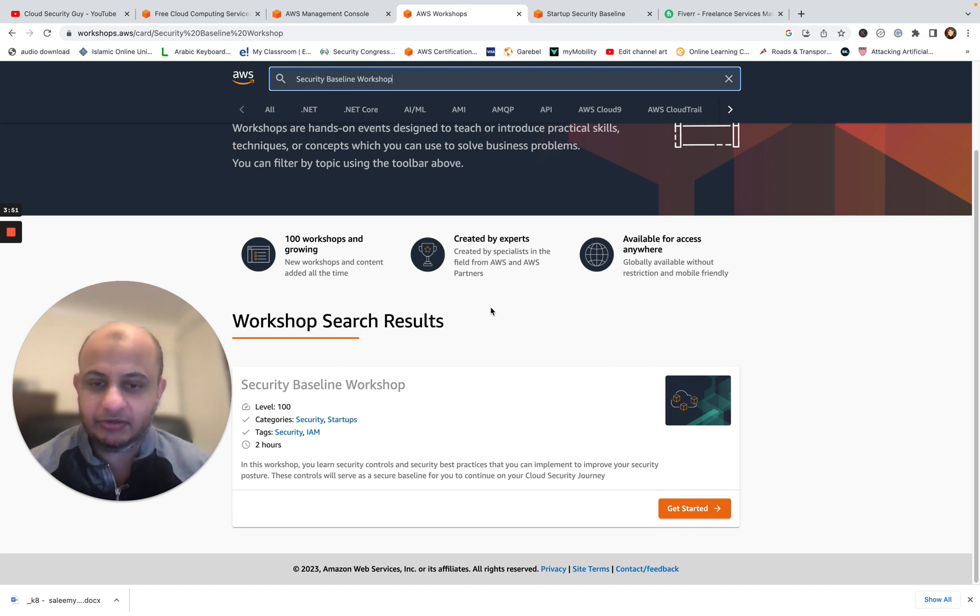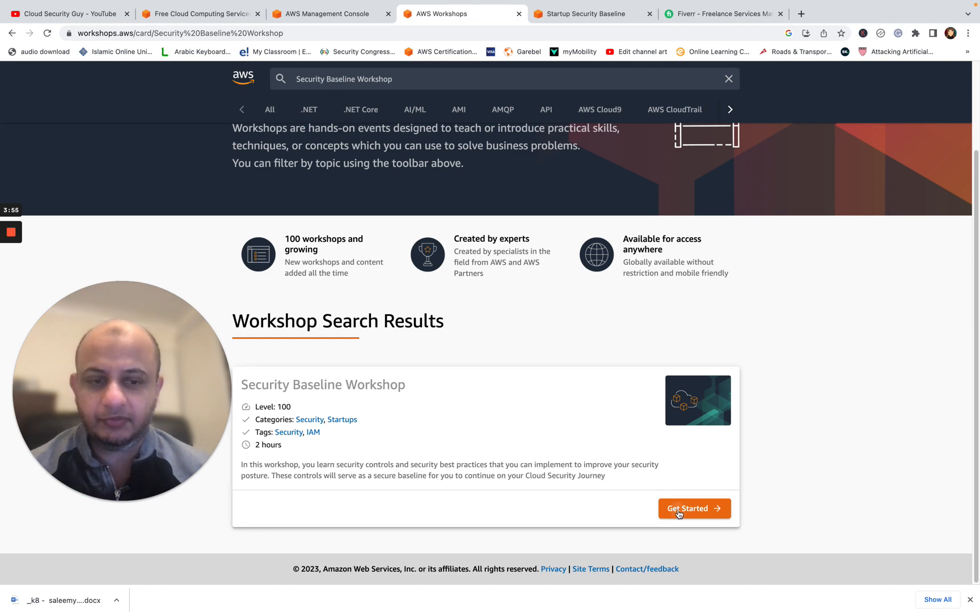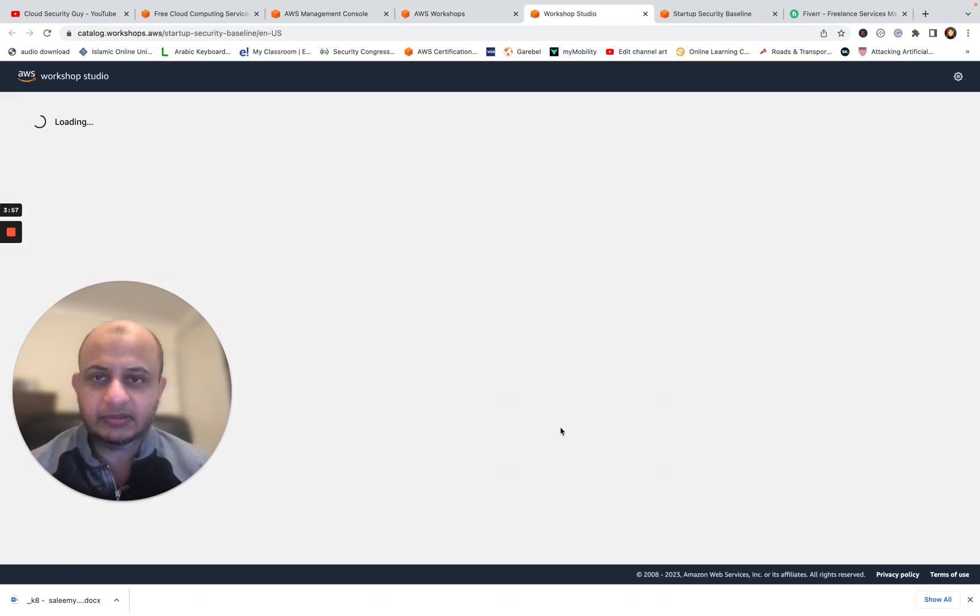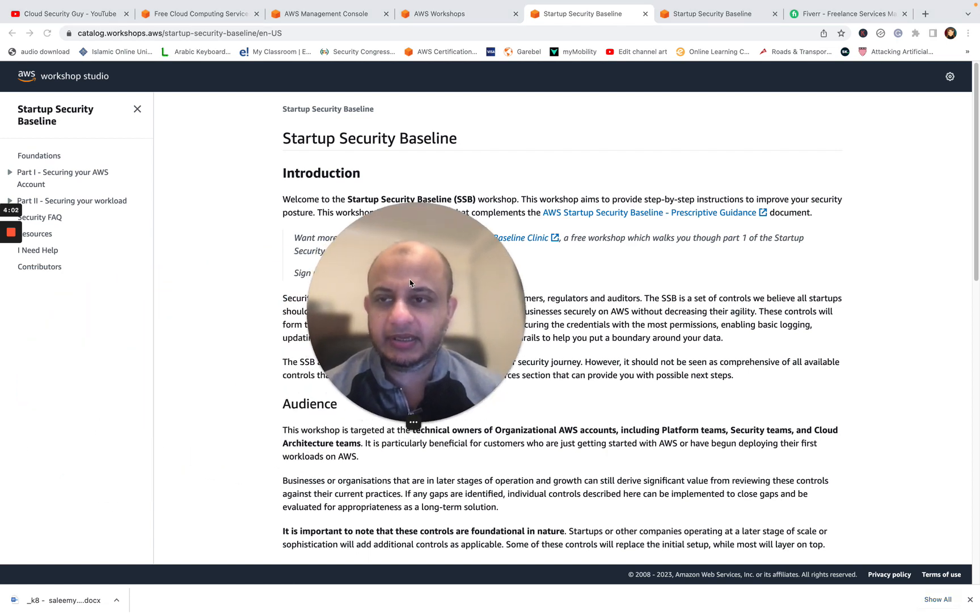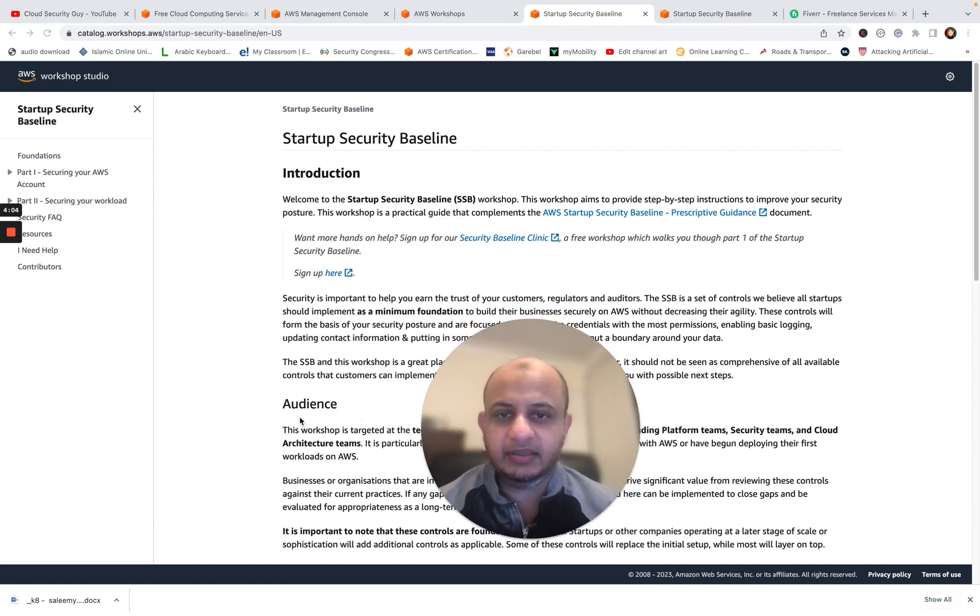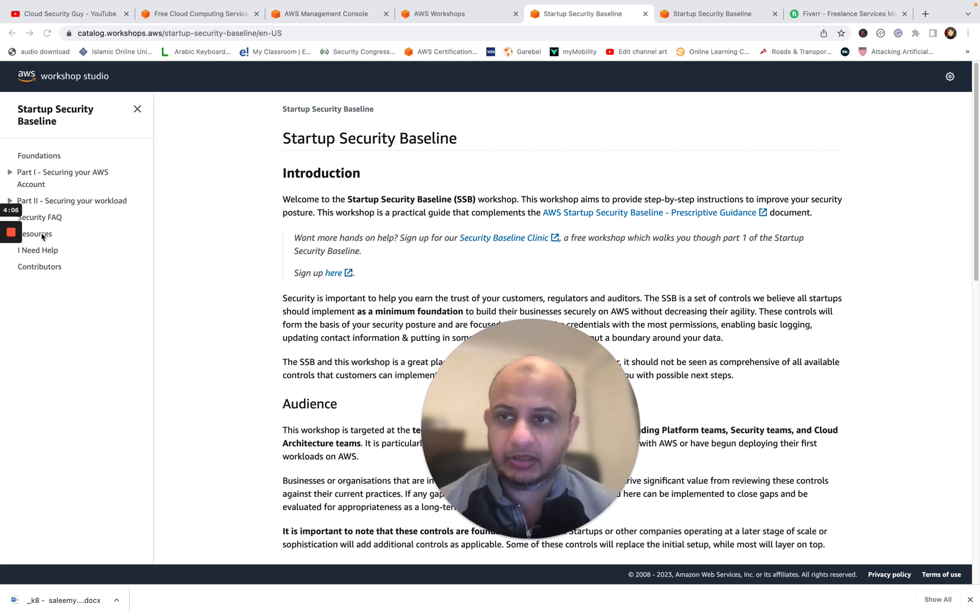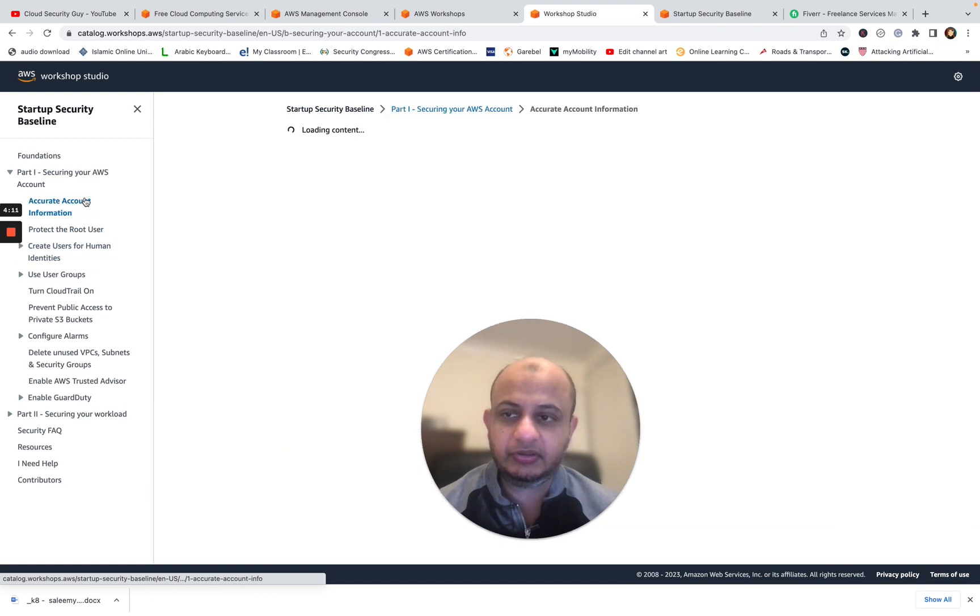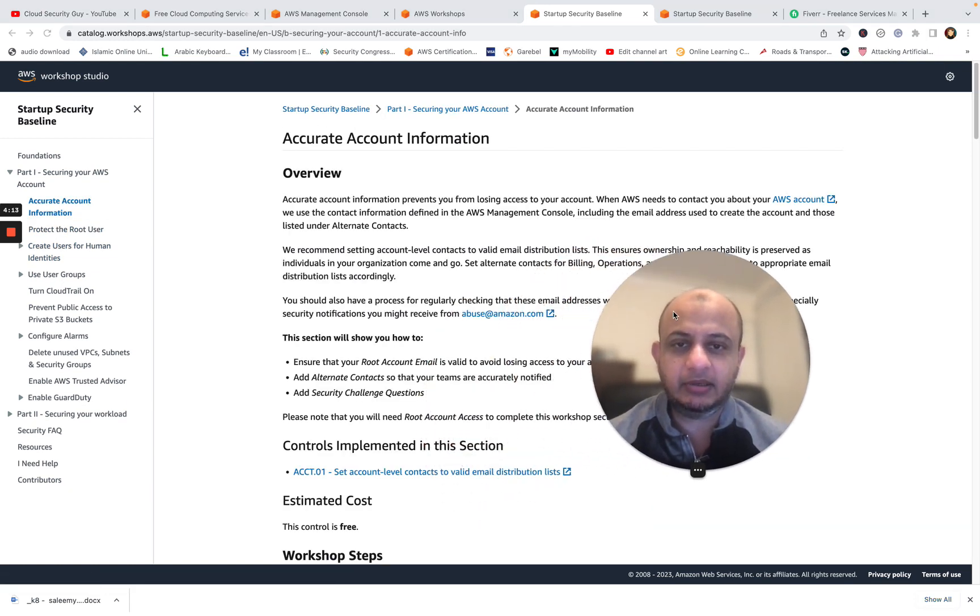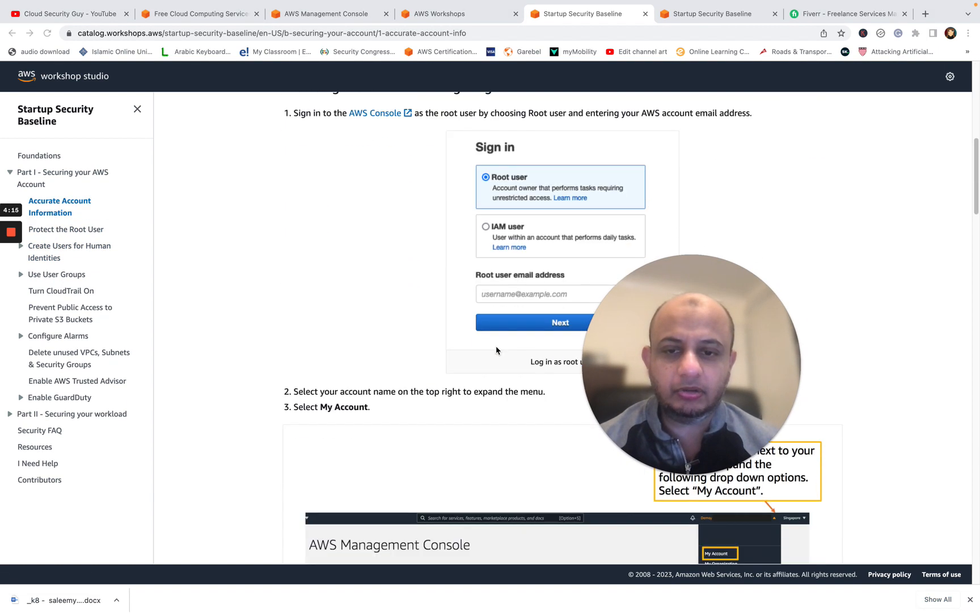It'll teach you in a very practical way how to improve the security of your environment. If you click here, this is what it looks like. So what it does is, like I said, it baselines your environment and it starts from the basics and it goes out to the complex.